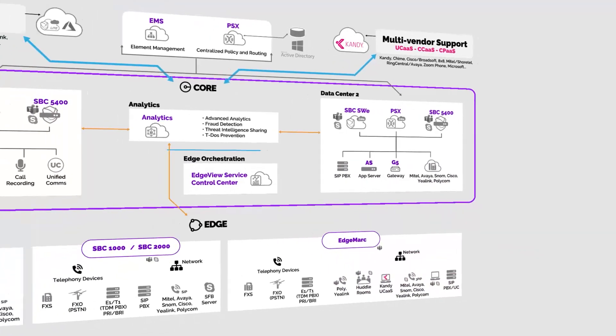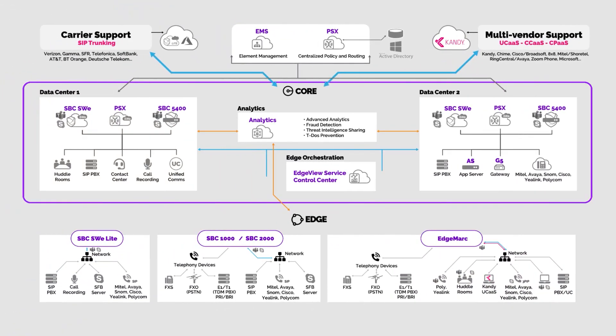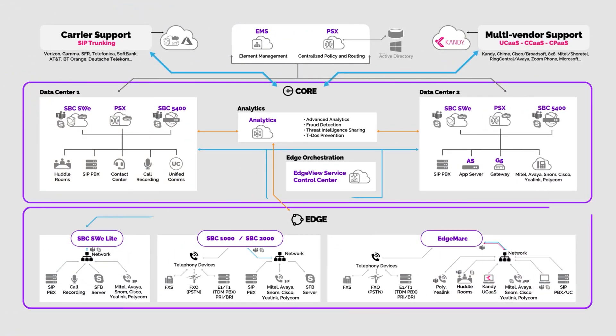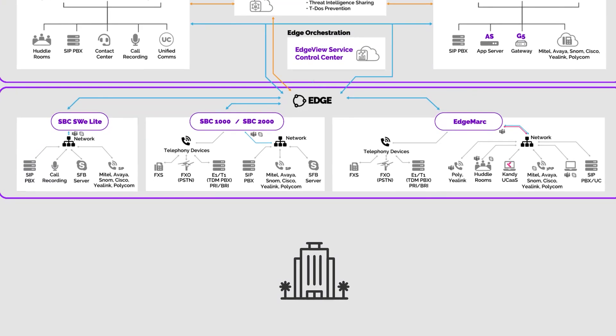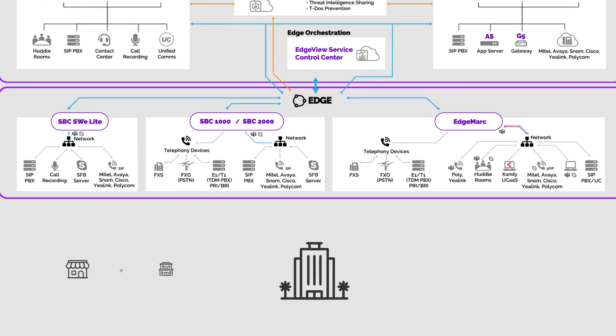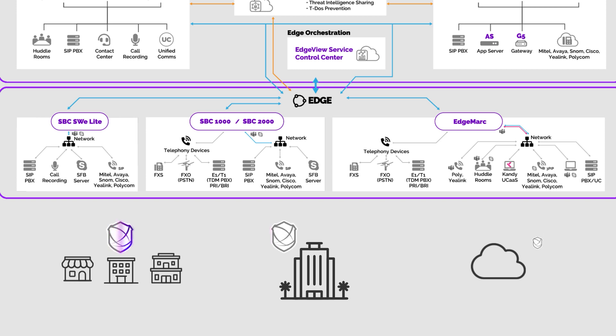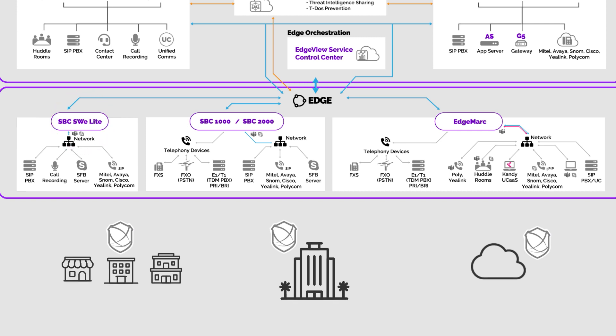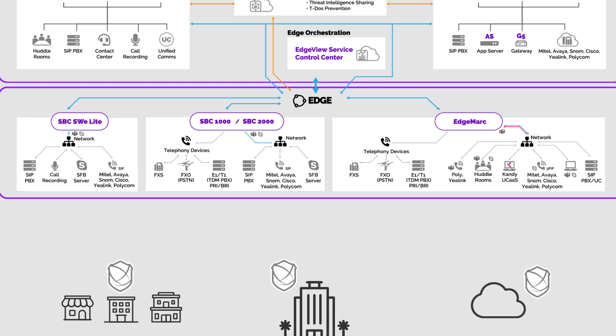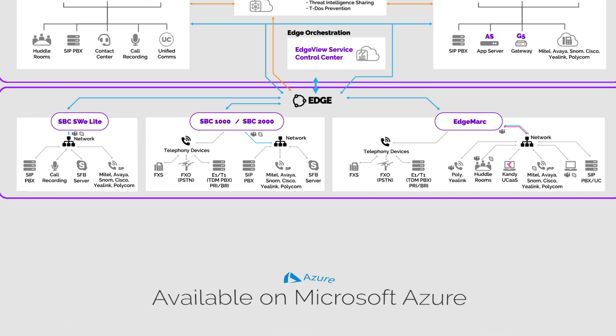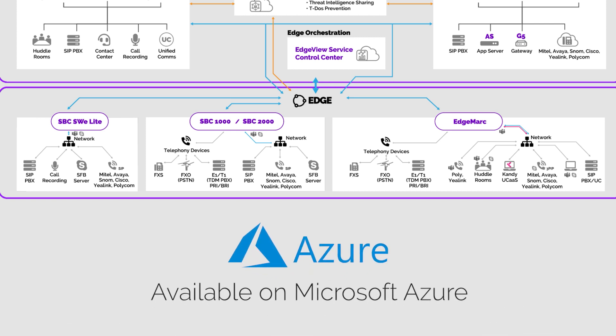Let's move out to the edge of the network. For many organizations that's at your headquarters or inside branch offices. Today the network edge can also be in the cloud. Our portfolio supports both. Ribbon's full portfolio of intelligent edge products bring our carrier class SBC security set to the enterprise. Our SBC 1000 and 2000 along with Edgemark are installed at your business locations. Ribbon's software edition Lite, SWE Lite, the cloud native SBC, provides edge security from the public or private cloud.